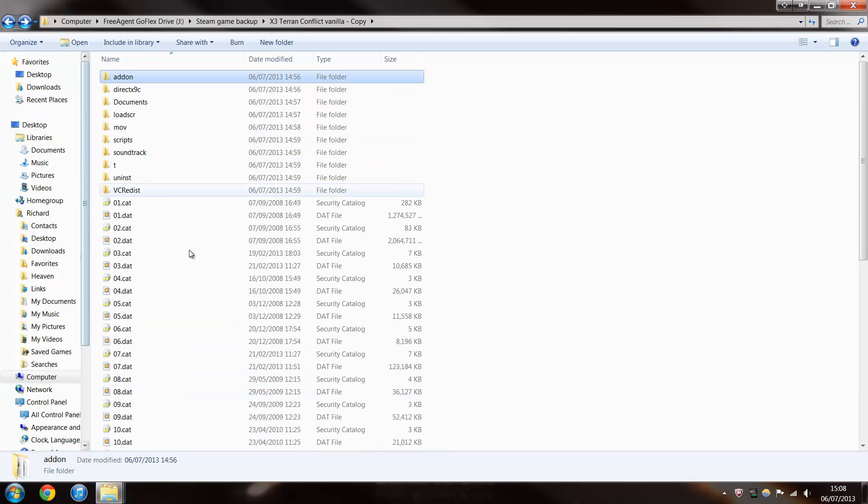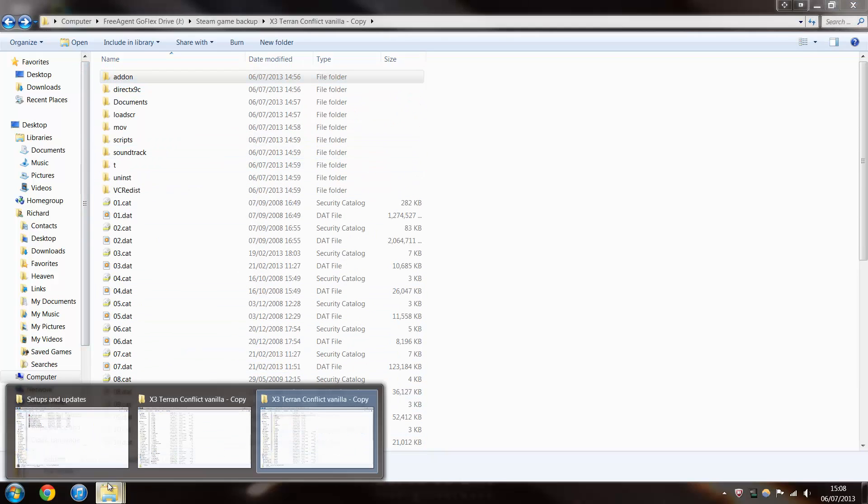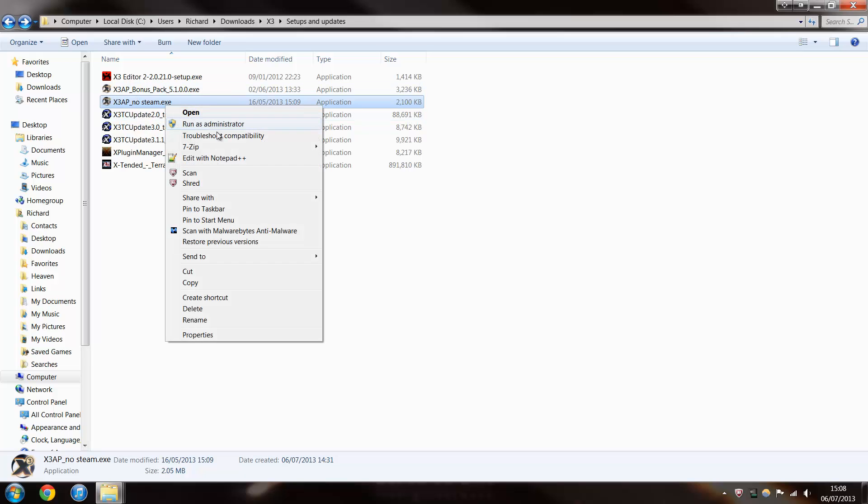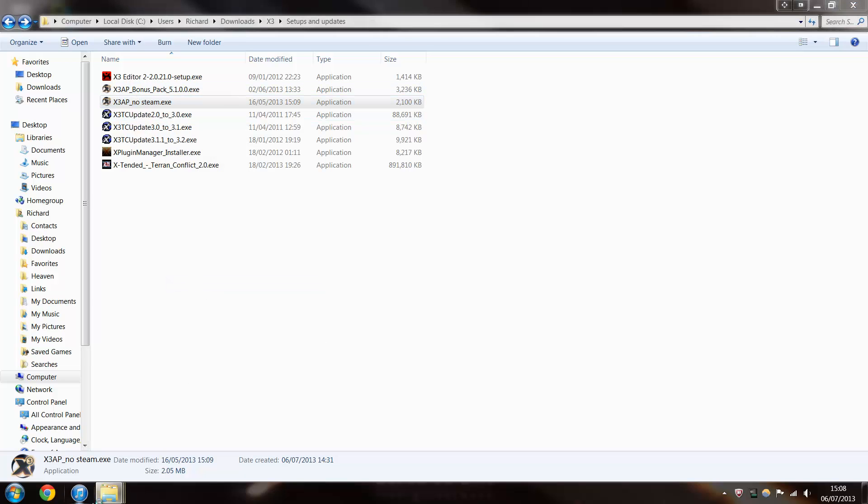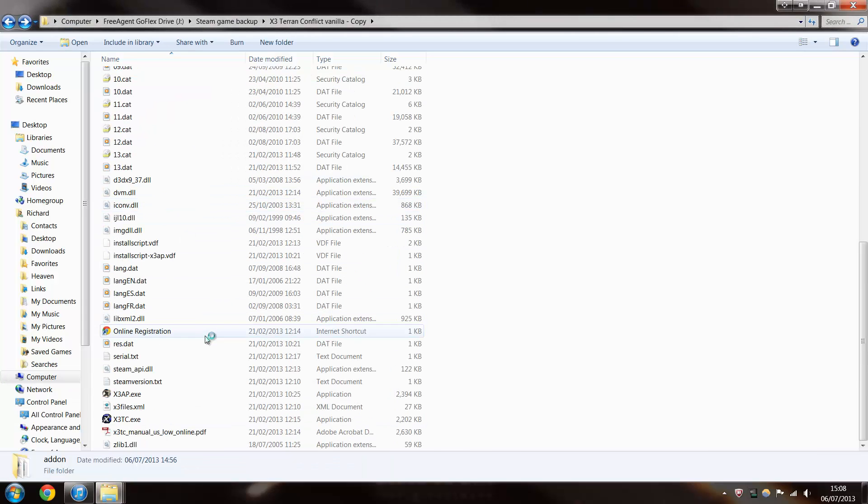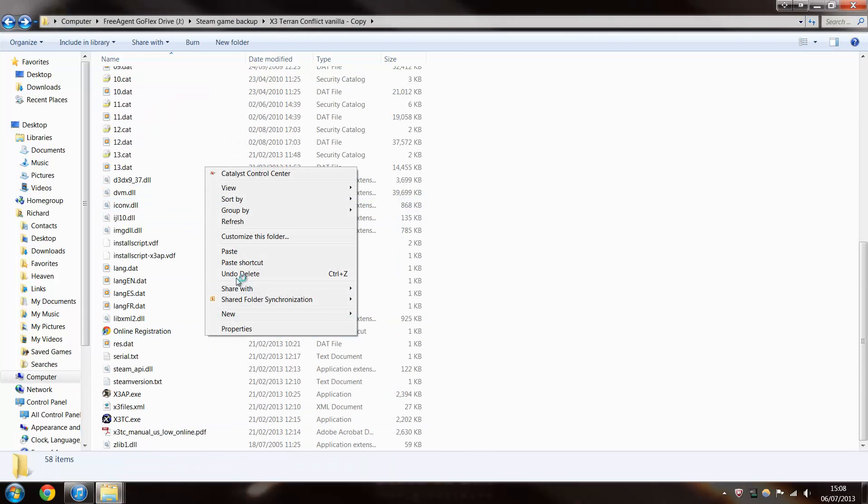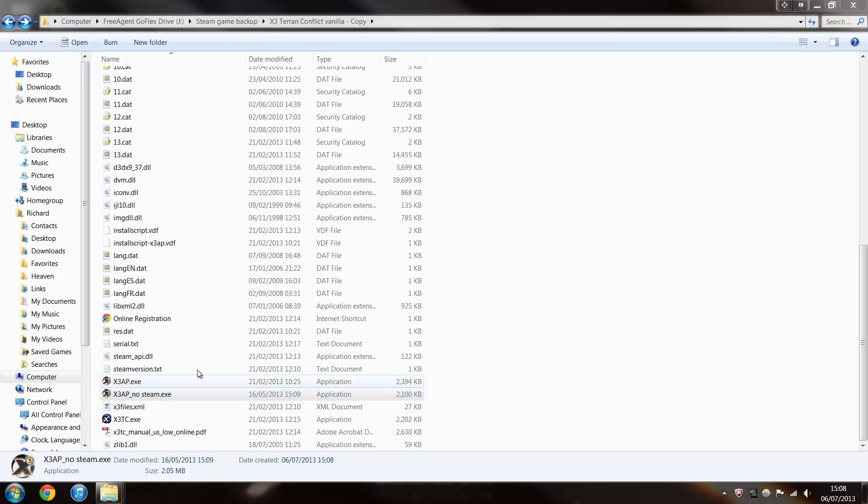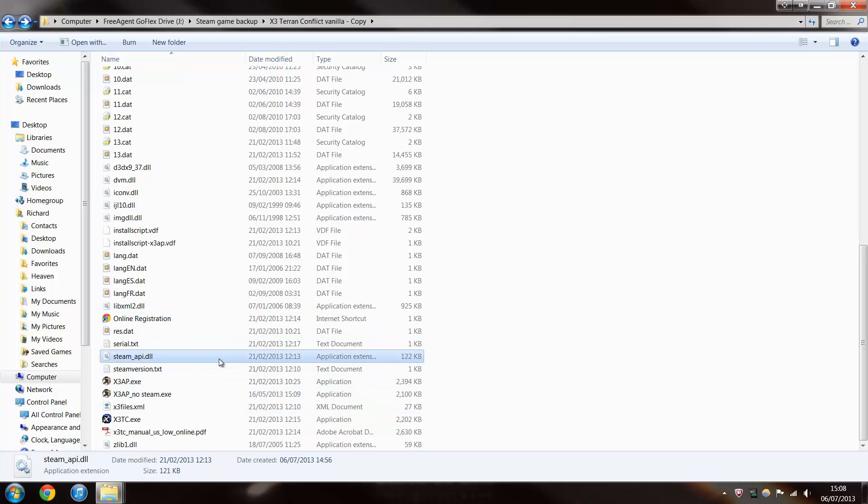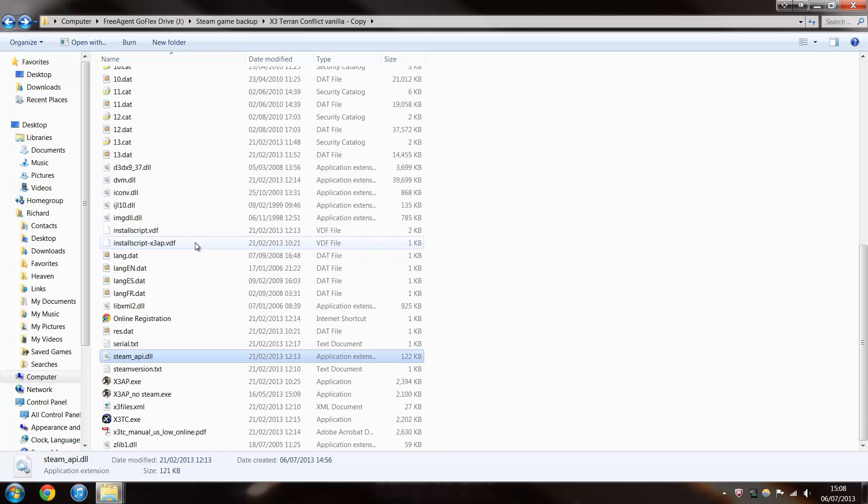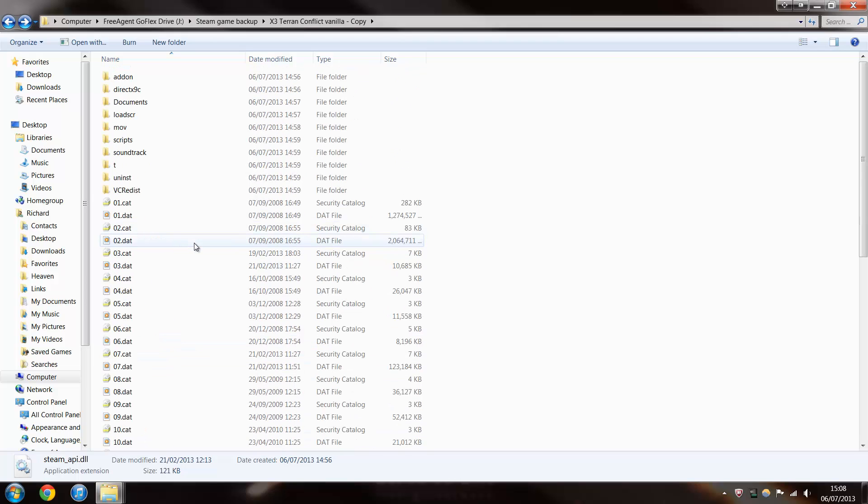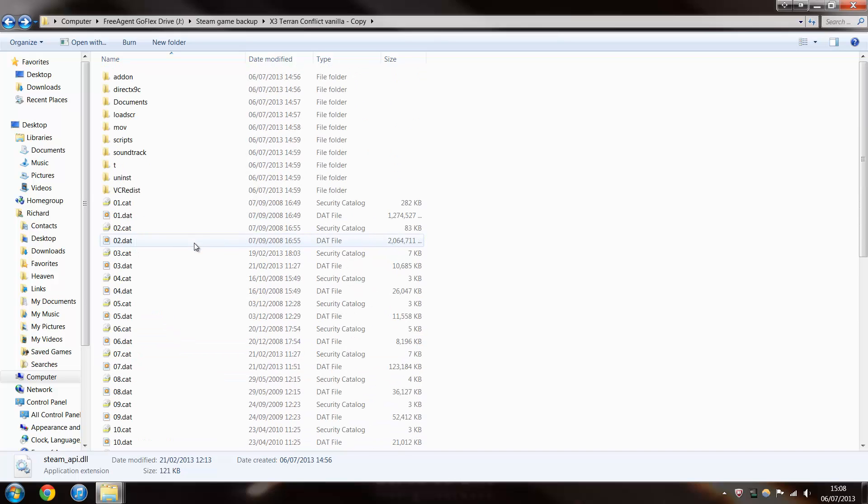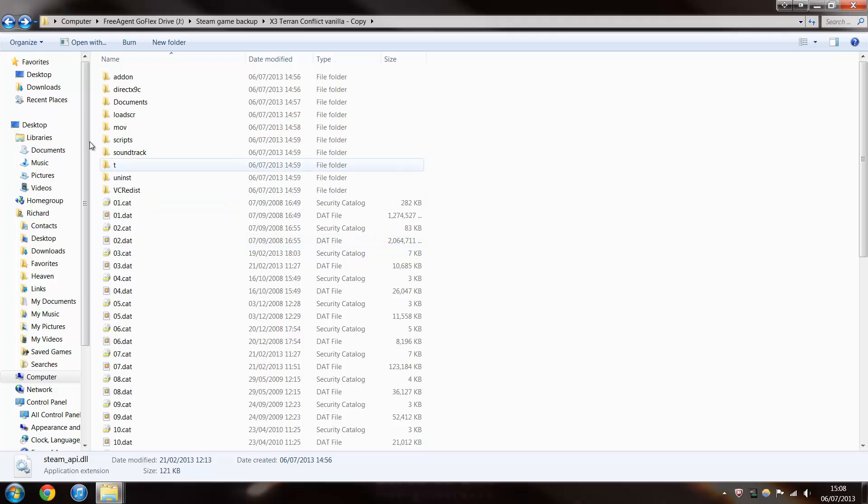What you want to do is you want to copy over the Steam, the X3AP NoSteam mod, well, not mod, but yeah, copy over into this main folder, and what that does is it means that you can open the game up without having Steam open. I mean, you need to make sure you've registered the game first for Steam, but after that everything should be fine.